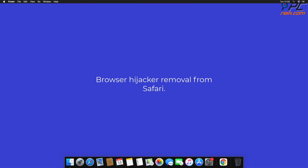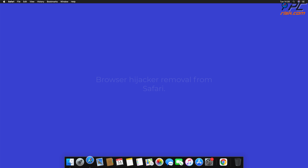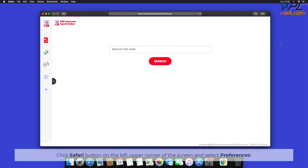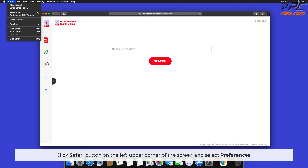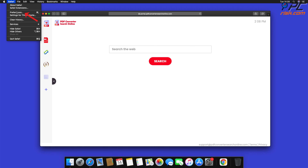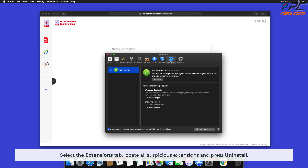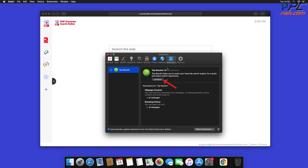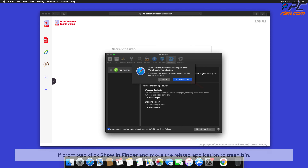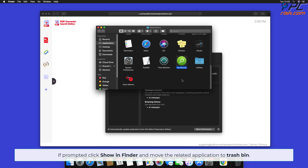To remove the browser hijacker from Safari, click the Safari button on the left upper corner of the screen and select Preferences. Select the Extensions tab, locate all suspicious extensions, and press Uninstall. If prompted, click Show in Finder and move the related application to the Trash bin.